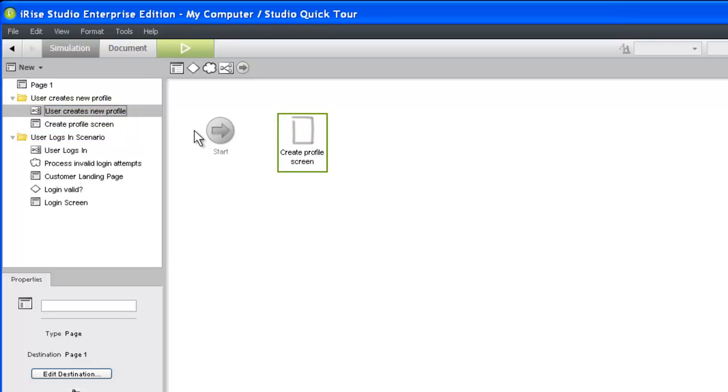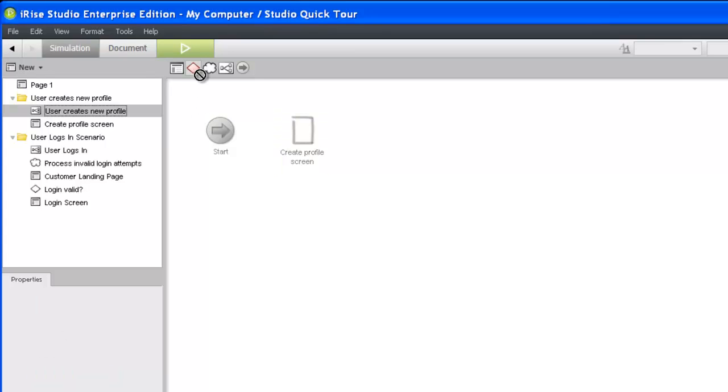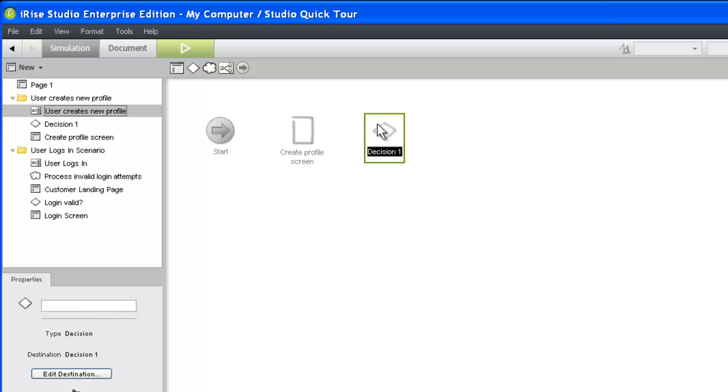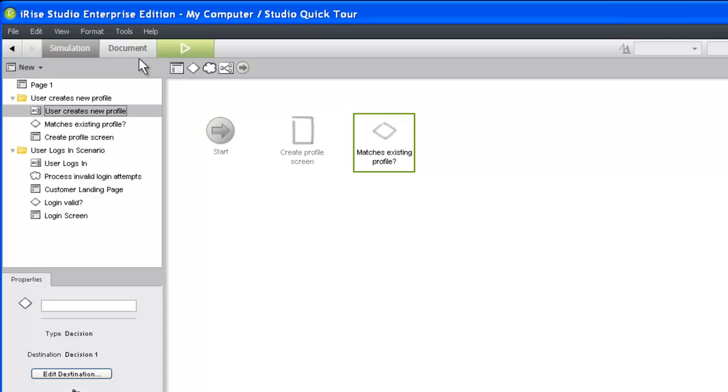One of our stakeholders has indicated that the data submitted on this page should be compared against the current user database to make sure that a duplicate profile isn't being created. We'll represent this with a decision. The name we'll give to our decision will take the form of a question, since the path or scenario we'll take depends on the answer.